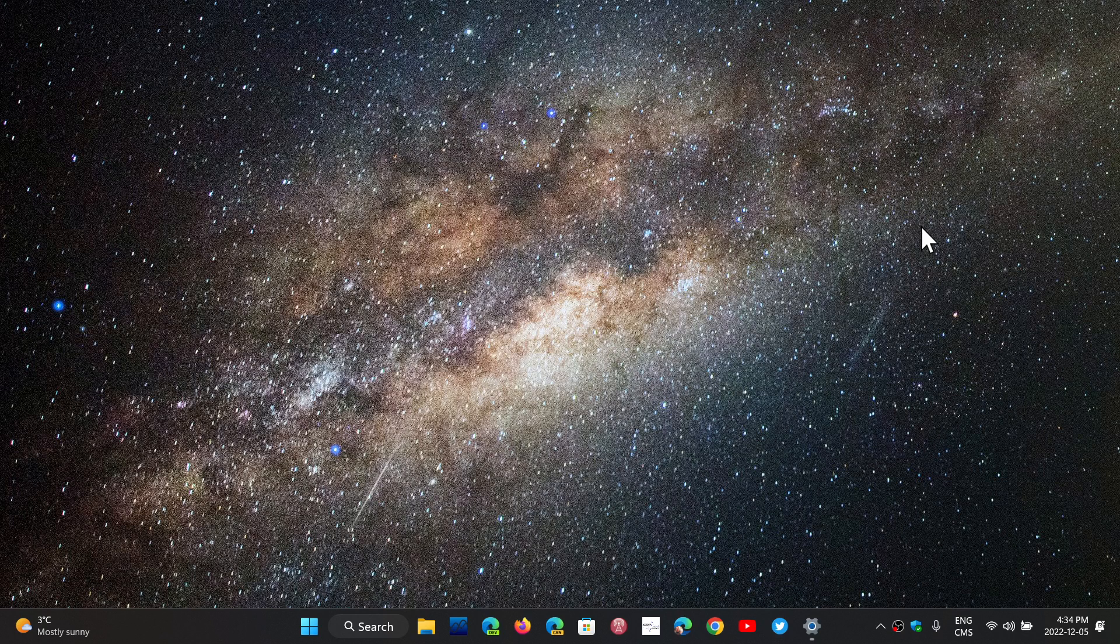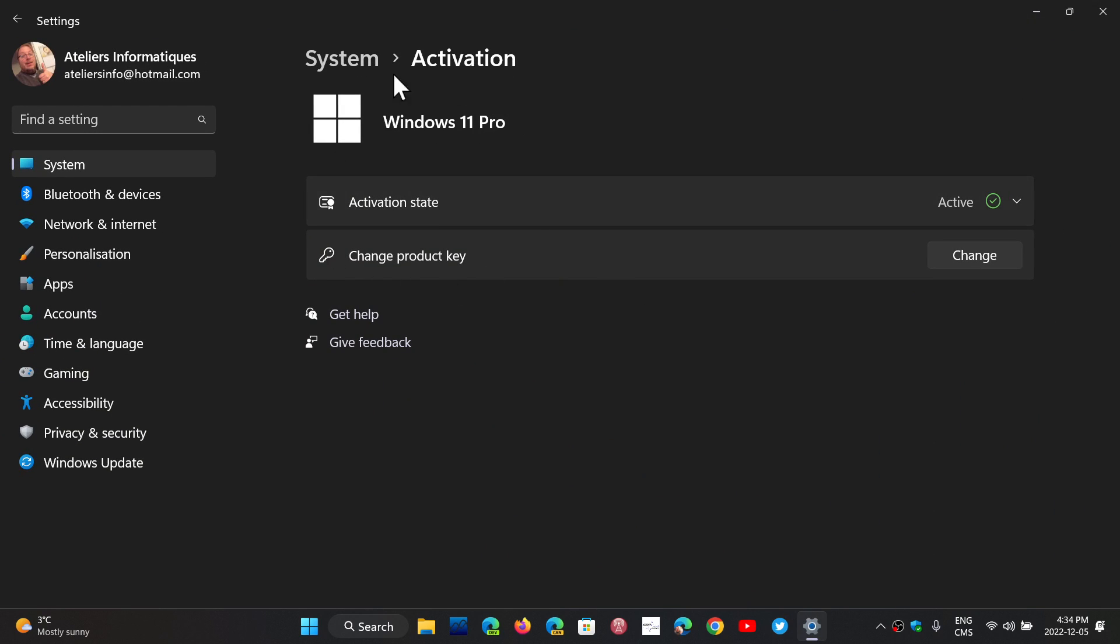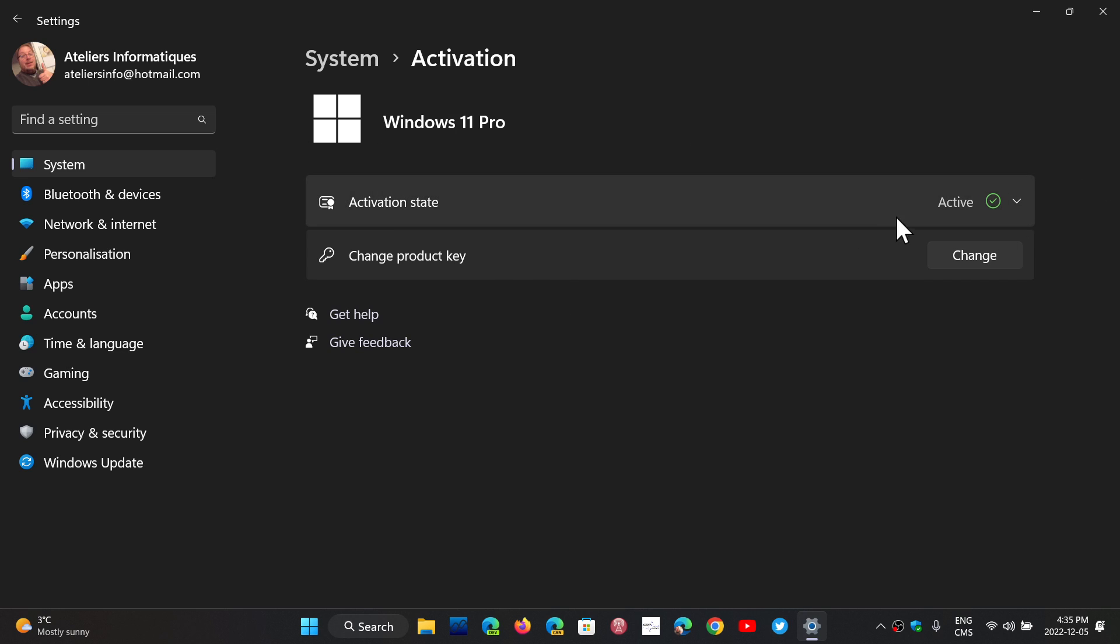And once you are installed, what you do is you go into your settings, into the activation settings. Now in the case where you installed a new Windows 11, it's going to tell you it's not activated. So what you do is you click change product key, and you enter the Windows 7 key that you have.